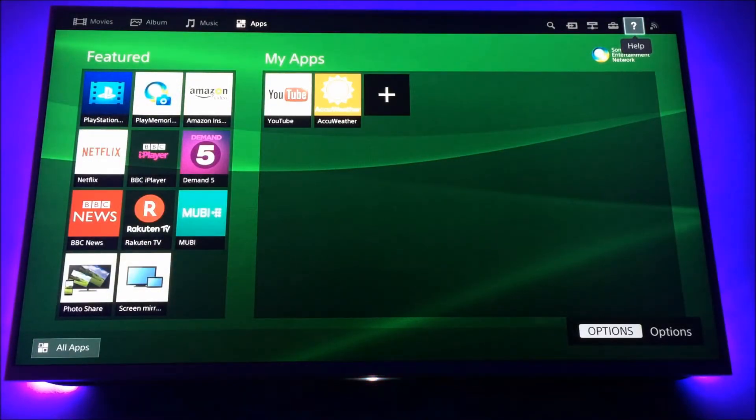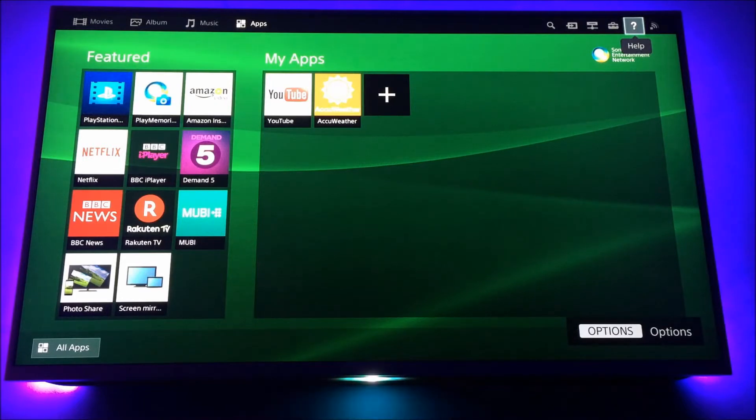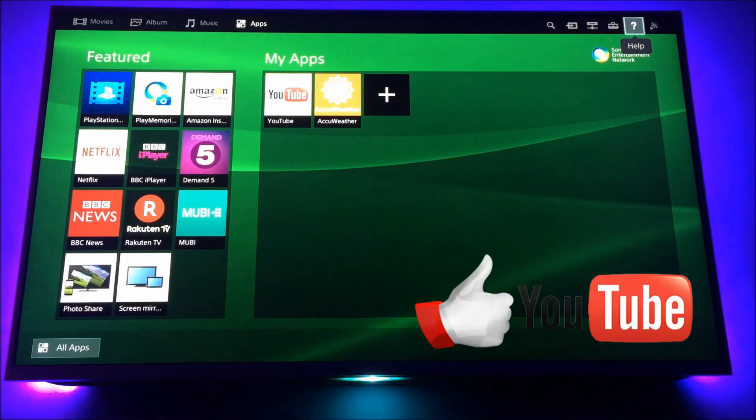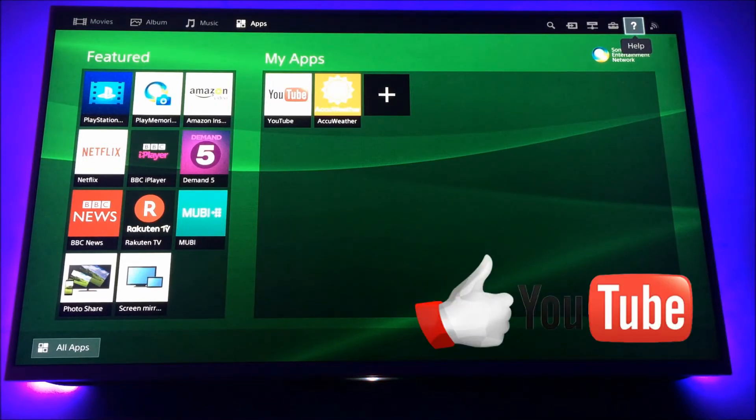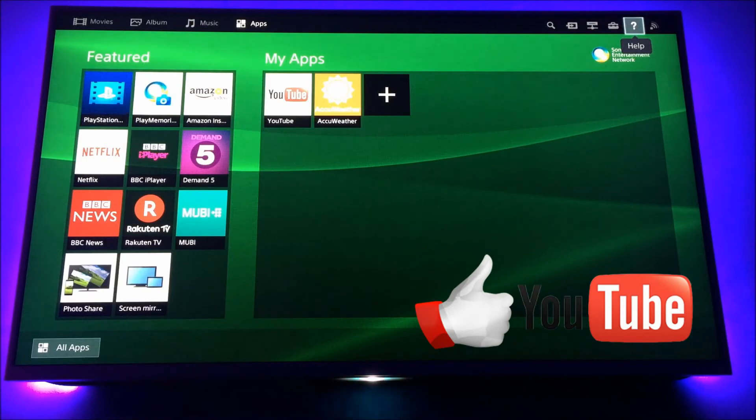And that's how you check to see if your Sony Bravia TV is fully working. I hope that helps someone out and thanks for watching. See you soon.